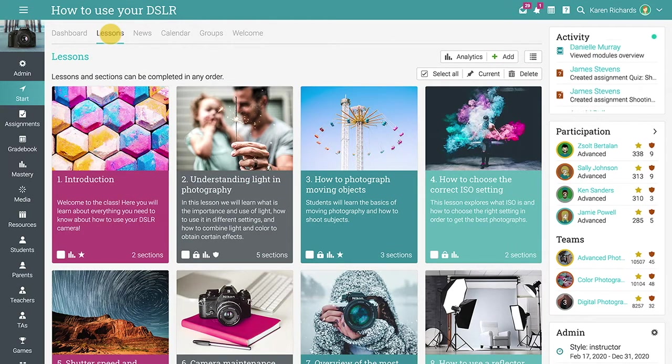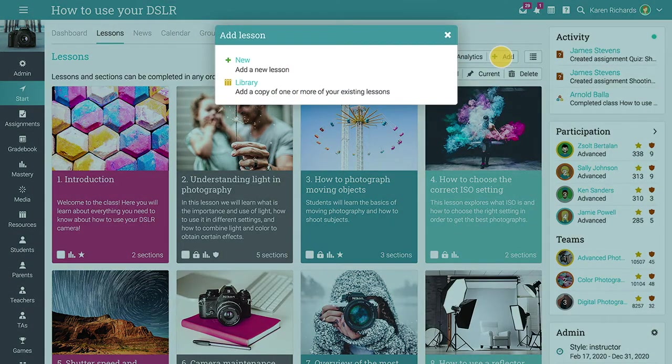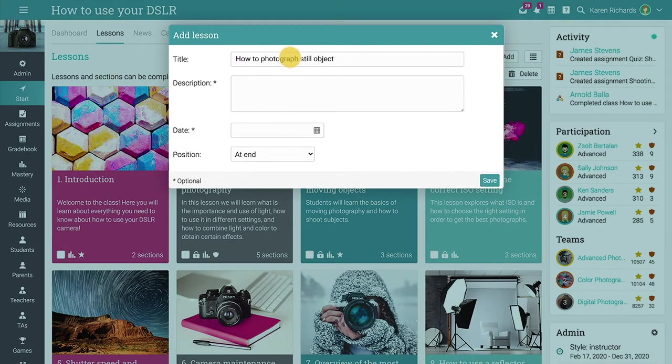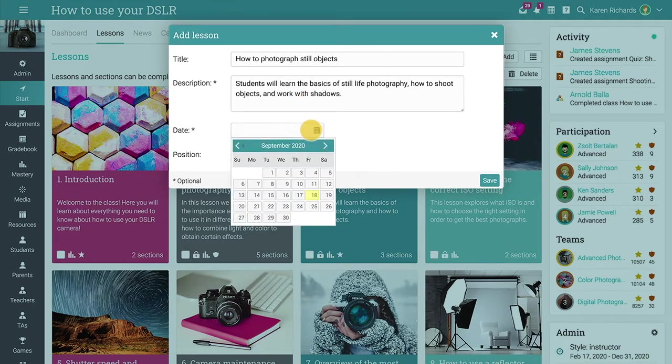To add a new lesson to a class, click on Add on the Lessons page. A pop-up will open where you can enter the lesson's name, a short description, the start date, and select its position relative to the other lessons.